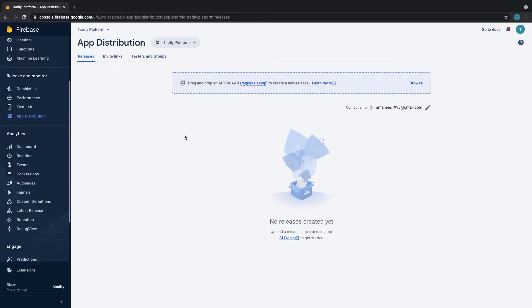The purpose of this app distribution is that usually when we deliver the product, we provide an APK or AAB file. Whichever file you have, you just browse in your local system and then upload it.